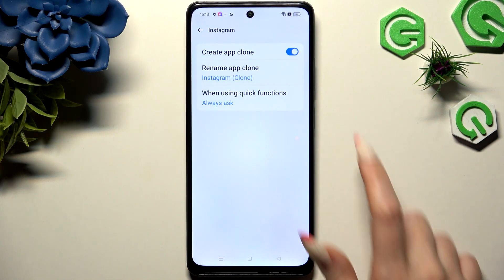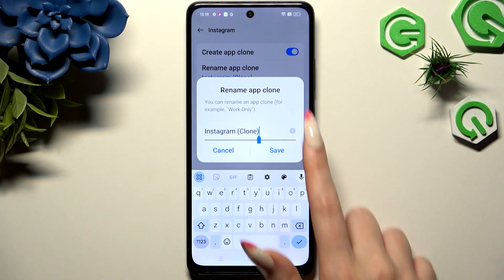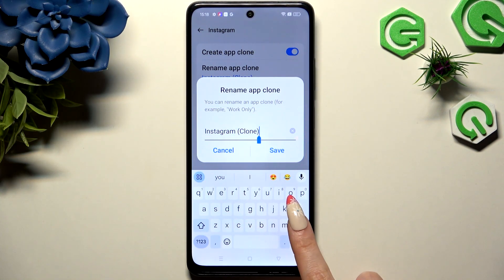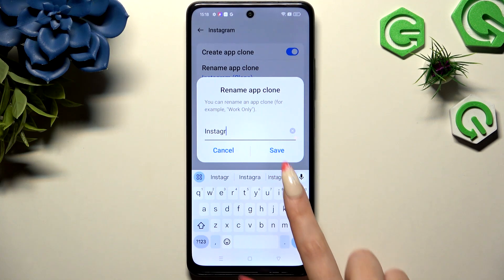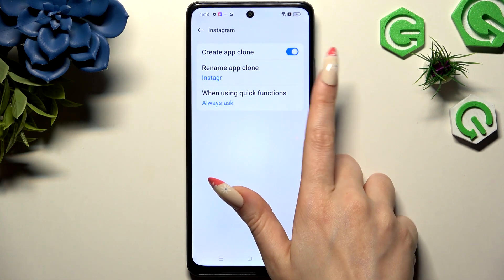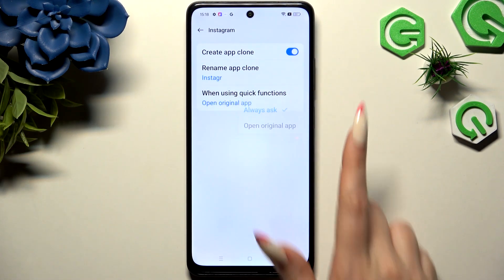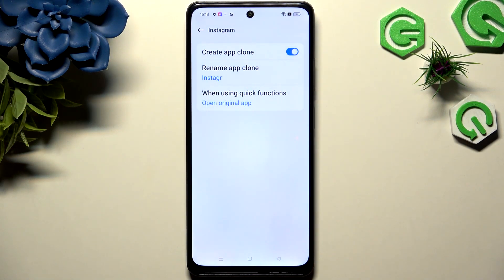Then tap on 'Rename App Clone' to change its name. Hit Save, then tap on 'When Using Quick Functions' and pick one of those options.